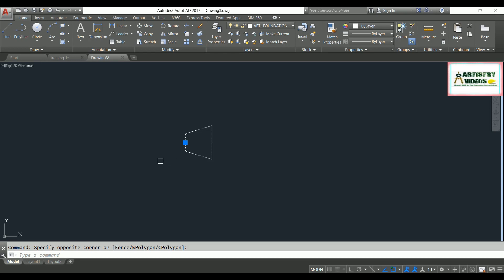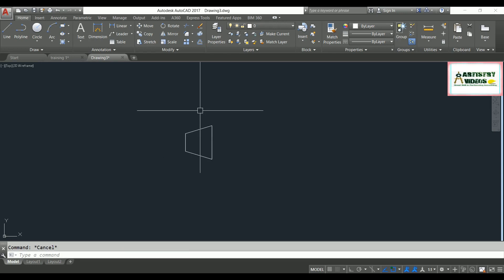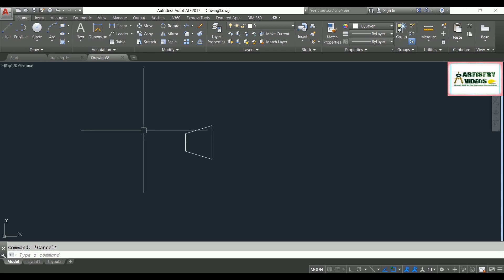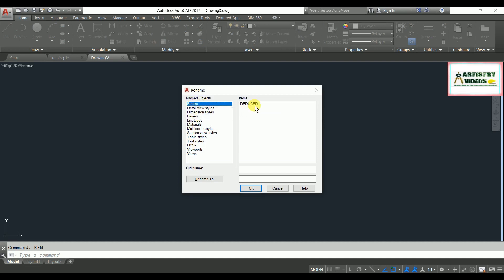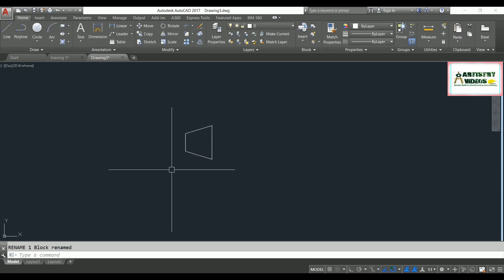Now I need to change this reducer name to NRB. The command for rename is simply REN — hit enter. Select 'blocks', change the reducer name to NRB, and hit OK.